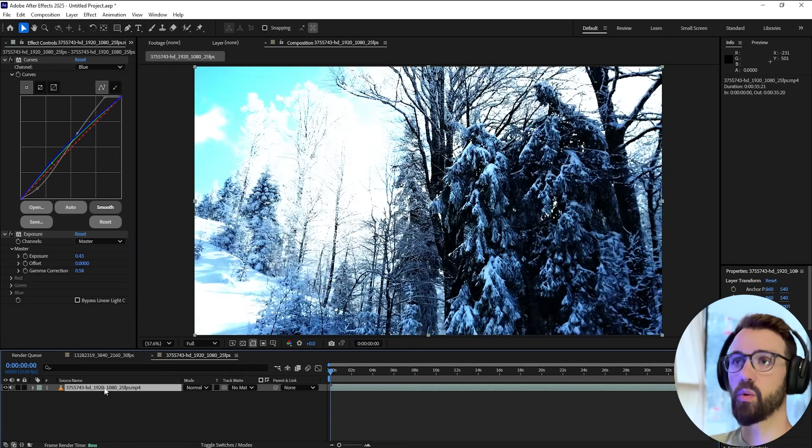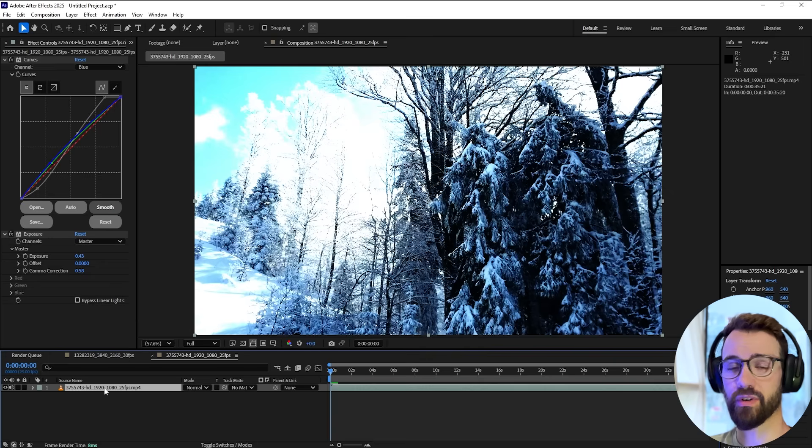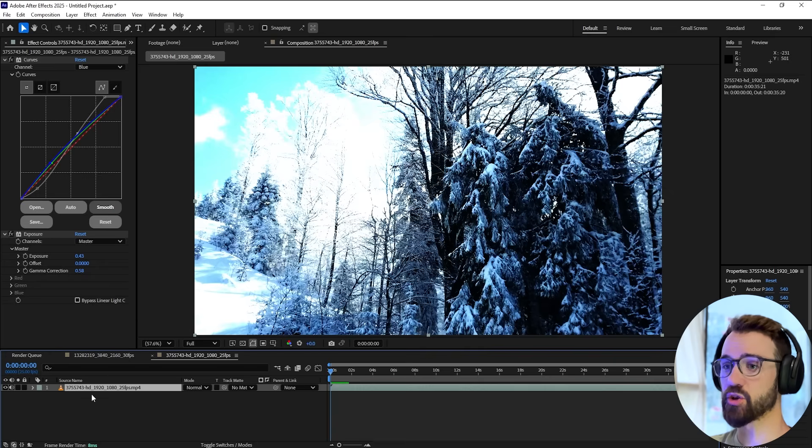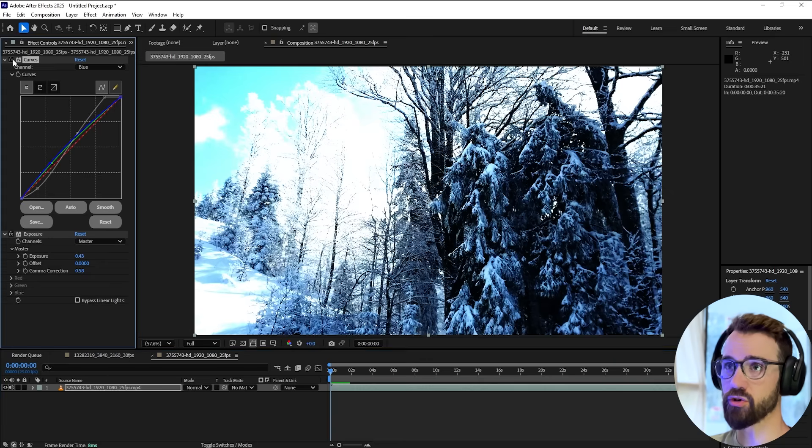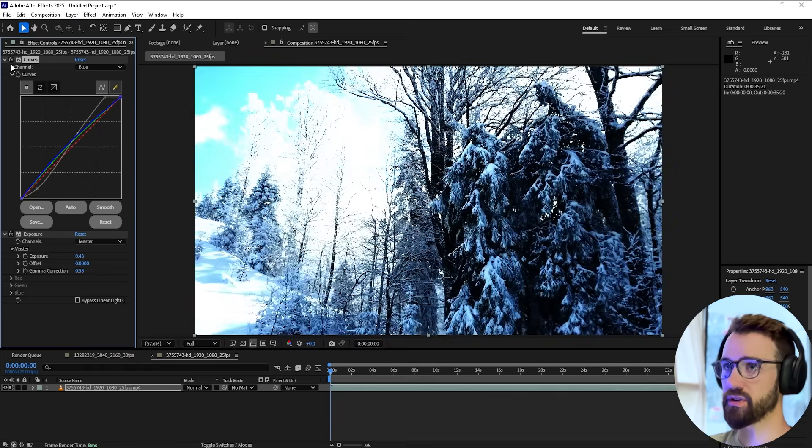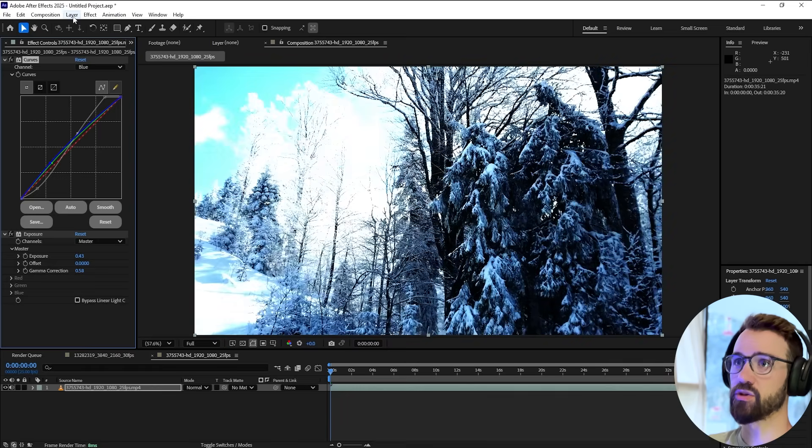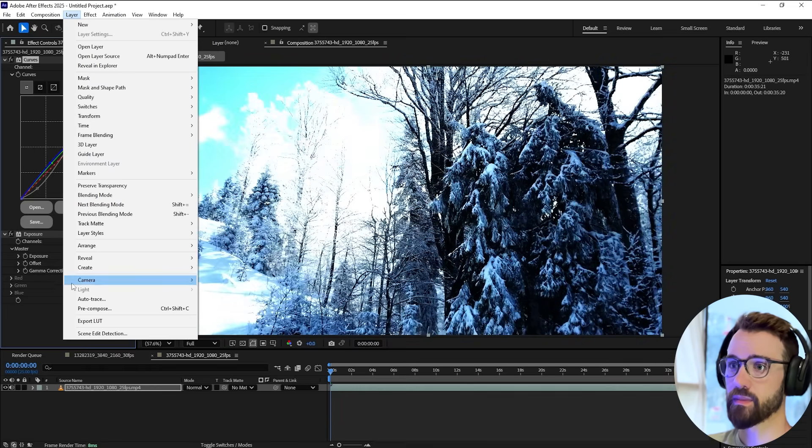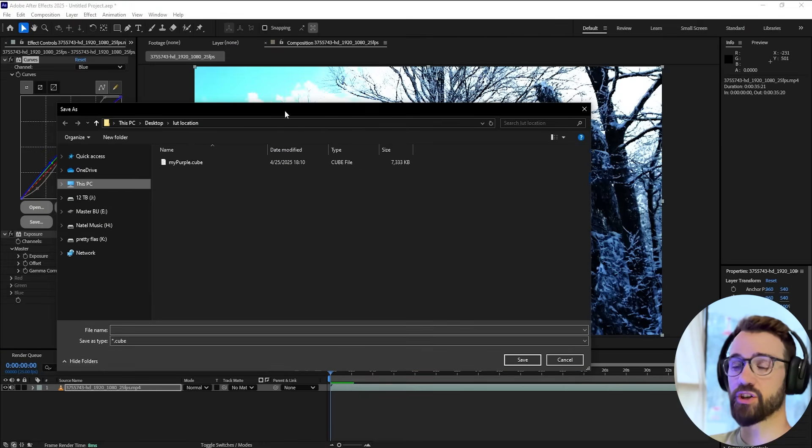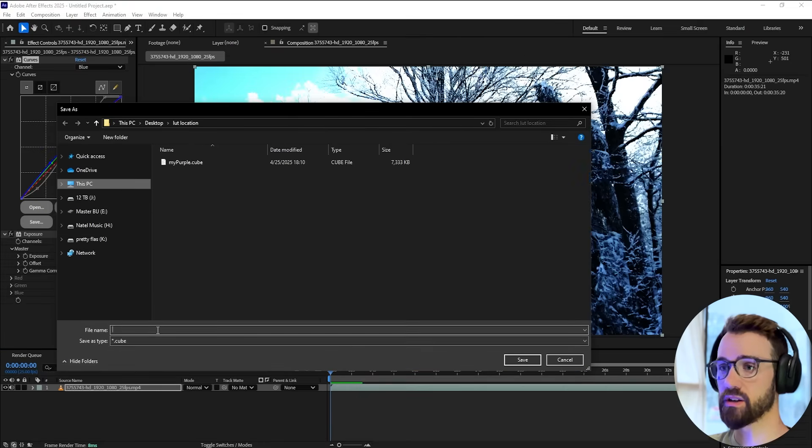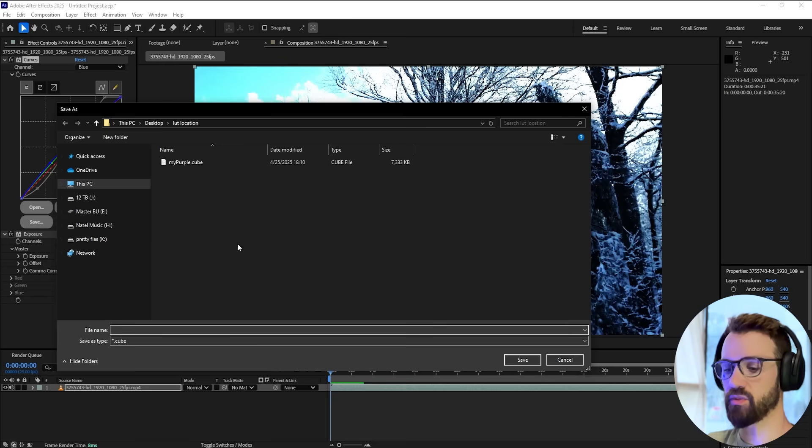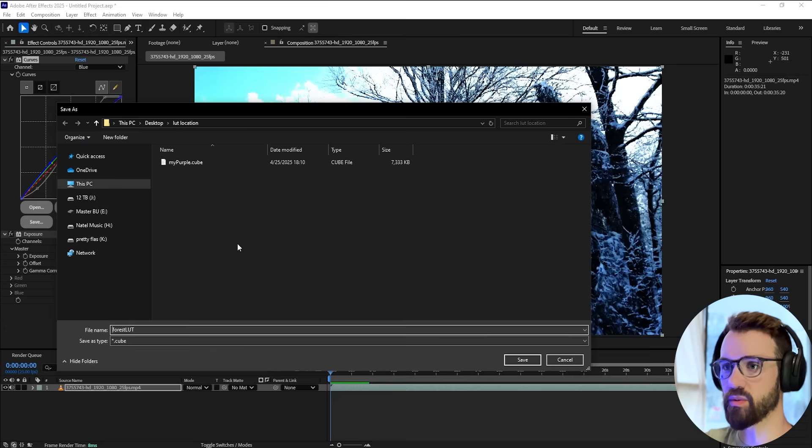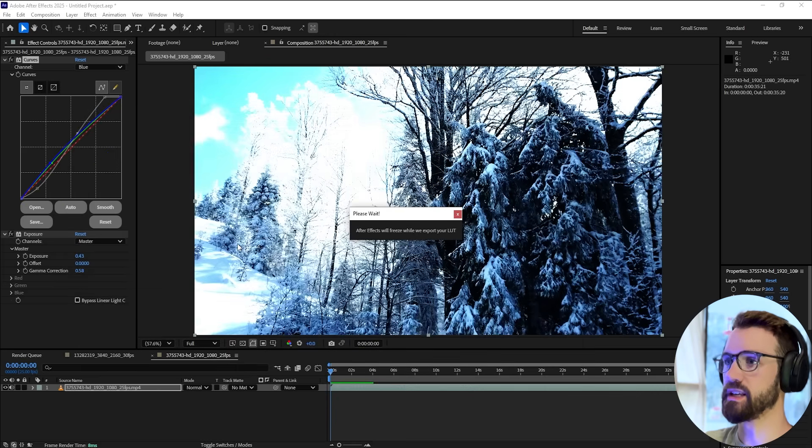All we need to do to export this LUT super fast and super accurately is make sure we have our layer selected with all of our color correction effects. Go to Layer > Export LUT, select a location to save your LUT, and name it. We'll call this Winter Forest LUT.